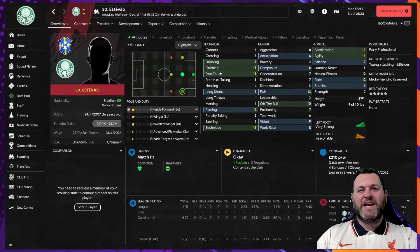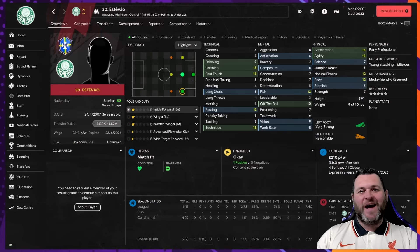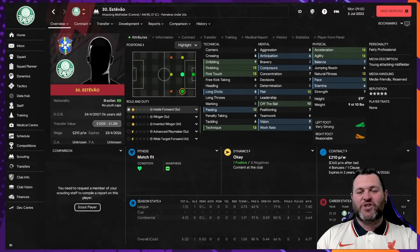You have downloaded and installed your favorite face pack for Football Manager 2024, but when you load the game up you realize that your favorite player isn't part of that face pack. In today's video I'm going to show you how you can add any player to that face pack.